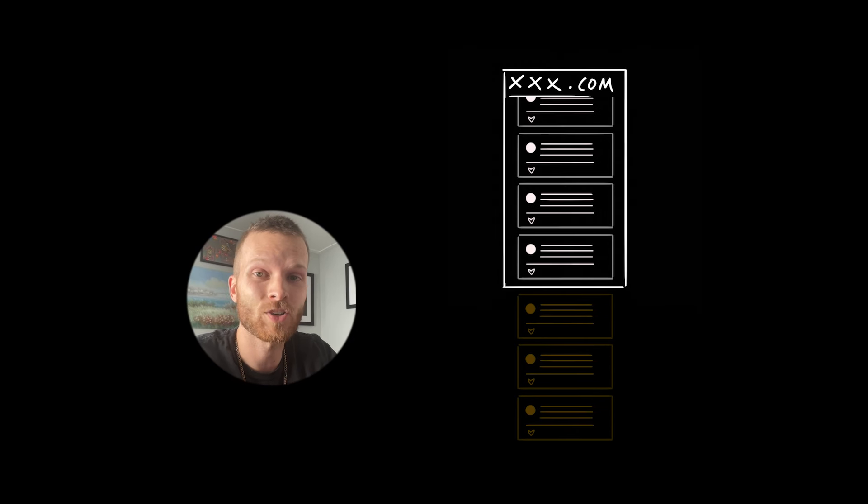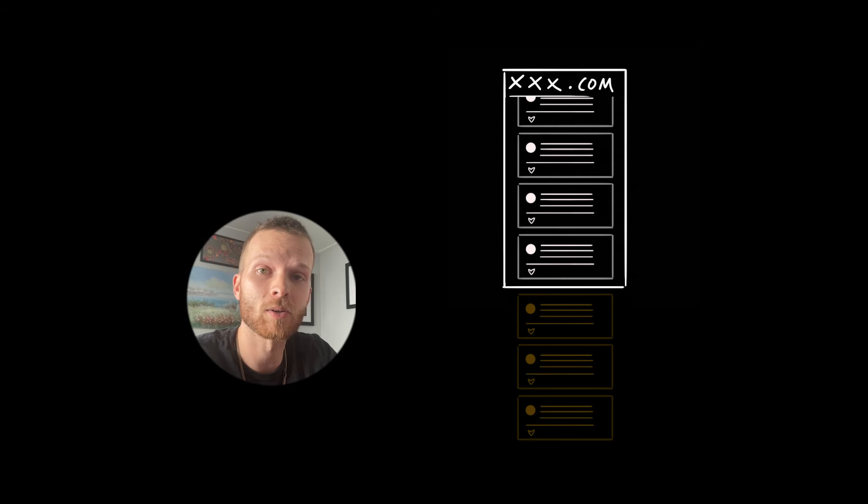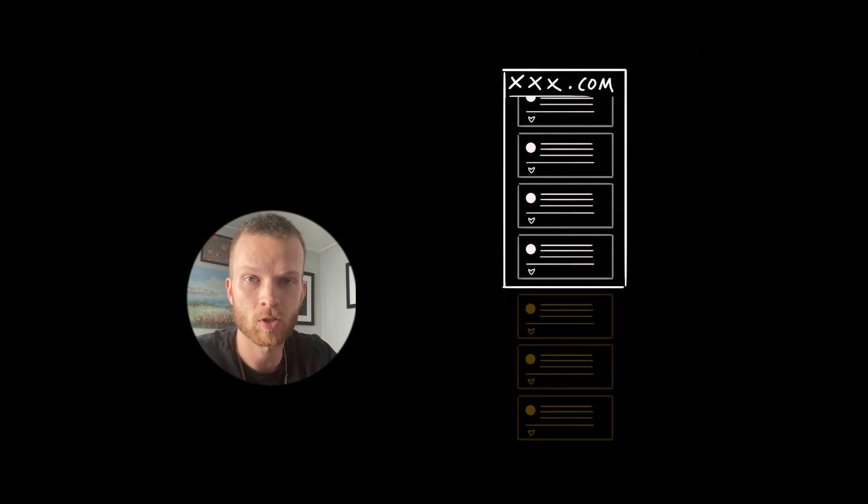And then when they actually reach the bottom of the page, the next set of posts is already there rendered in the UI waiting for them. That'll be a much more seamless experience.